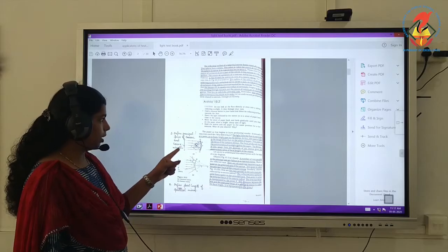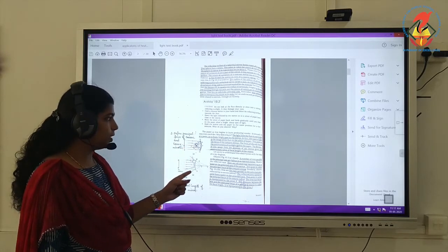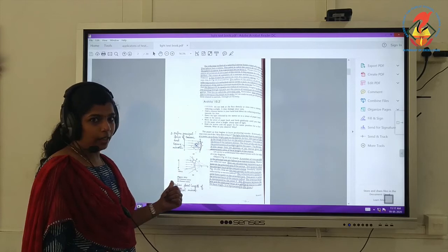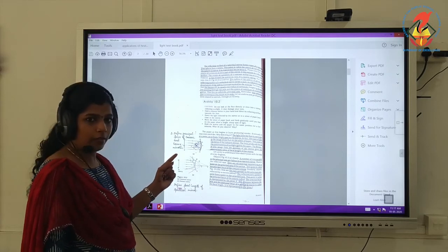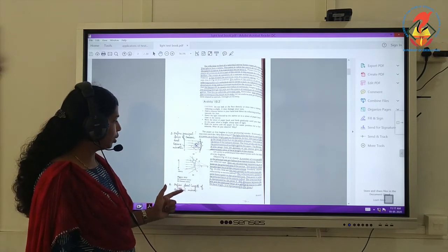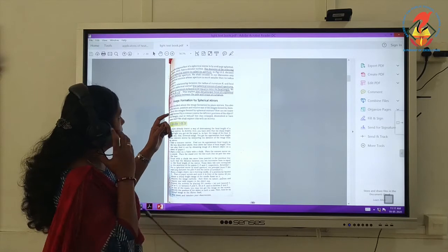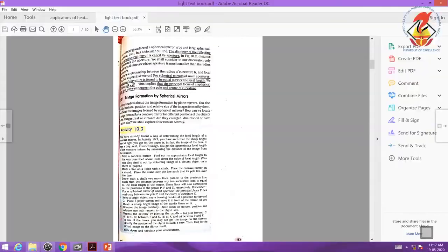Here is a diagram for the principal focus of a concave mirror, and this one is for a convex mirror. We already did the diagram — I explained it last day. Then define principal focus of convex and concave mirror. Define focal length of spherical mirror. The relation between radius of curvature and focal length is R equal to 2f, and we did two questions in the last video.